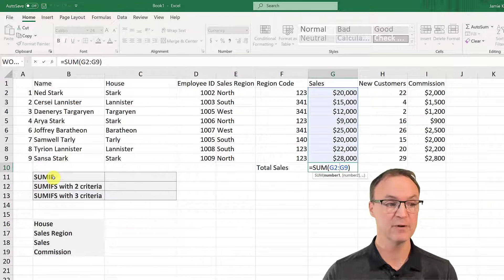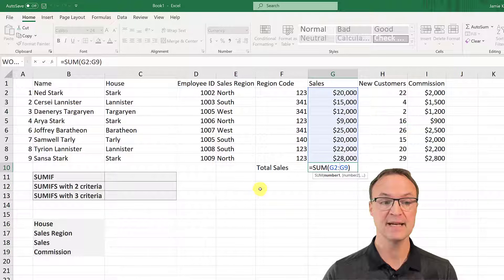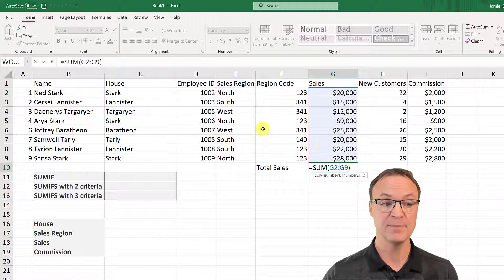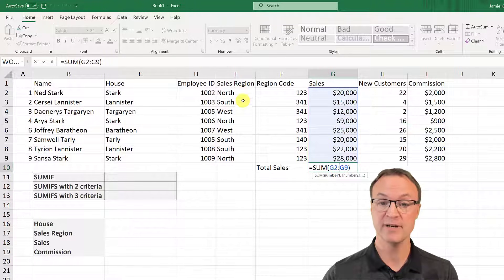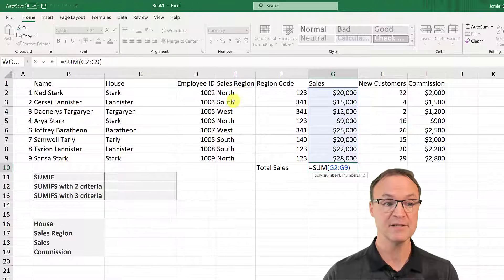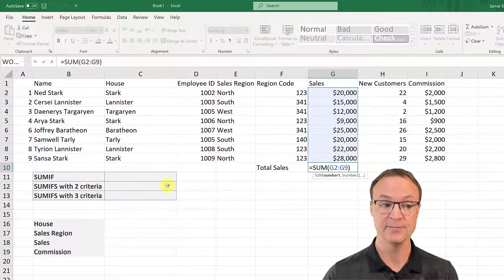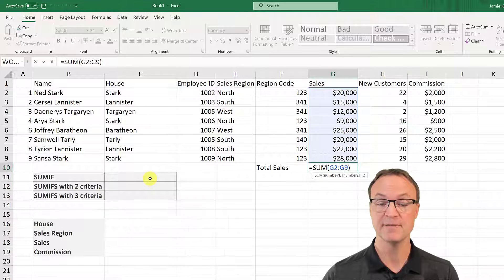What SUMIF will do for you is it can look through all these different commissions here — the sales — and based on a criteria that you pick. So let's say if I just wanted to add up the North sales here and give that total back, I can do that with SUMIF. Let me show you how.